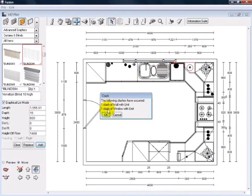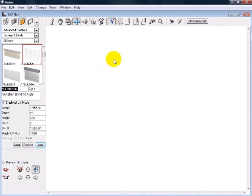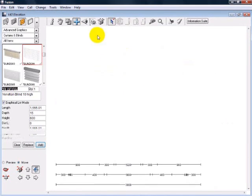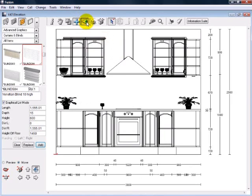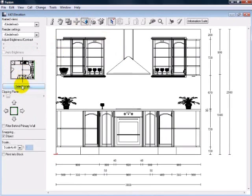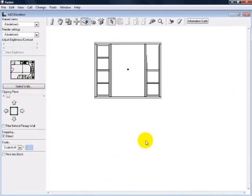Now that blind is going to come in at the wrong height, so I'm going to go back into elevation view and reposition it using my mover tool.